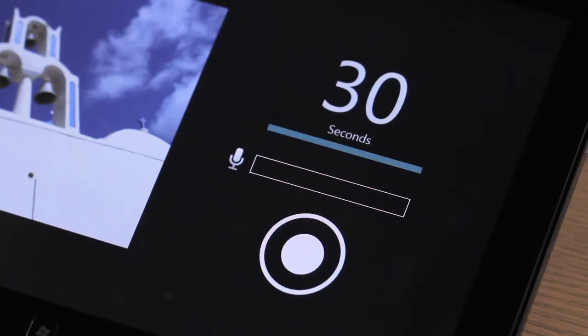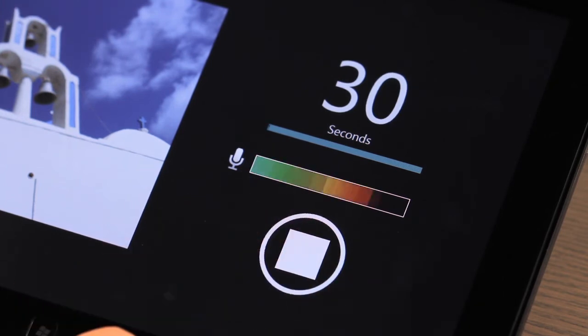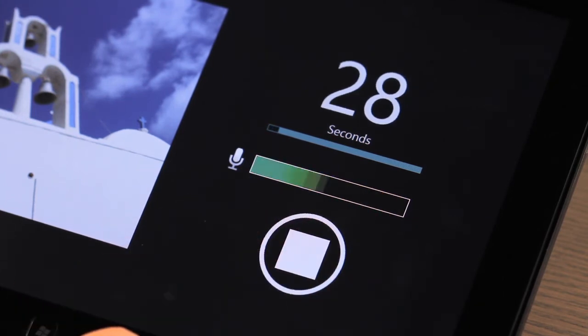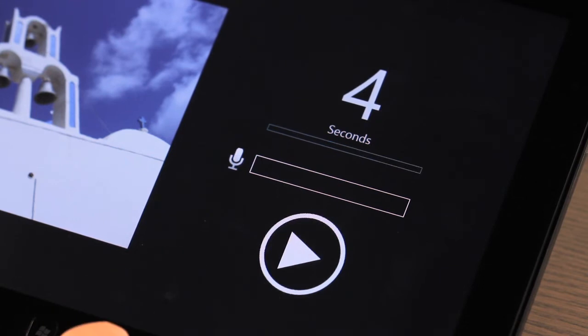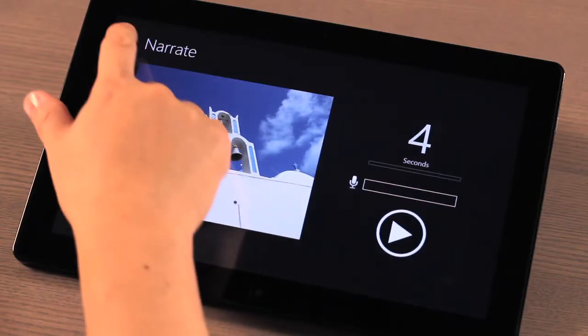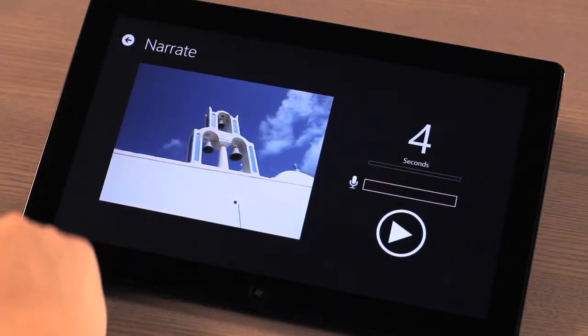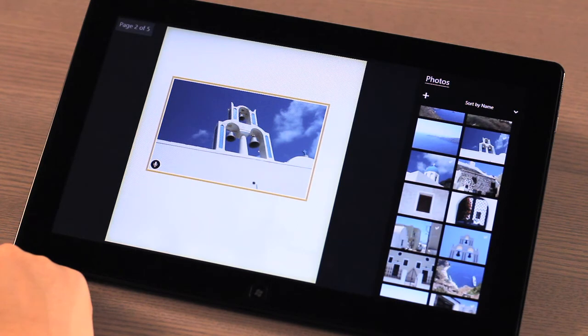You'll be taken to a narrate screen where you have up to 30 seconds to describe or leave your personal notation on the photo. Don't worry if you don't get it on the first try. You can always re-record the message. After you're done with your recording, select the back arrow on the top left-hand side. You will now see a microphone icon on the photo to denote that your recording is attached.